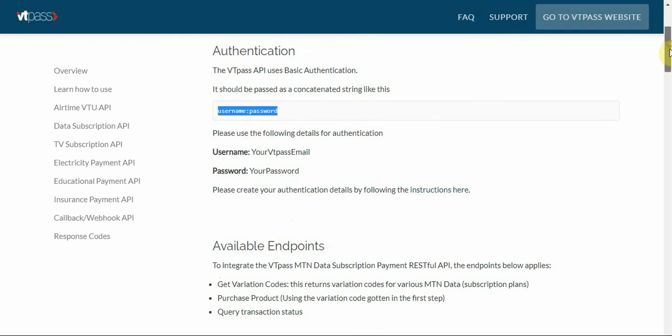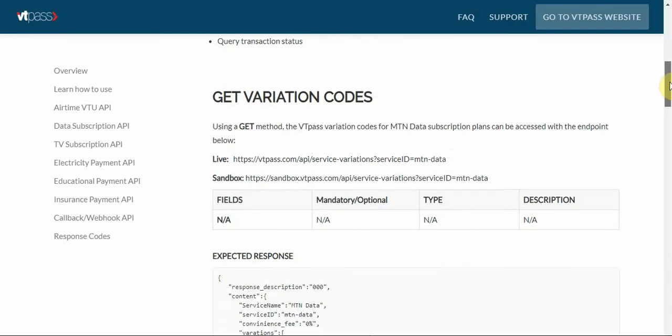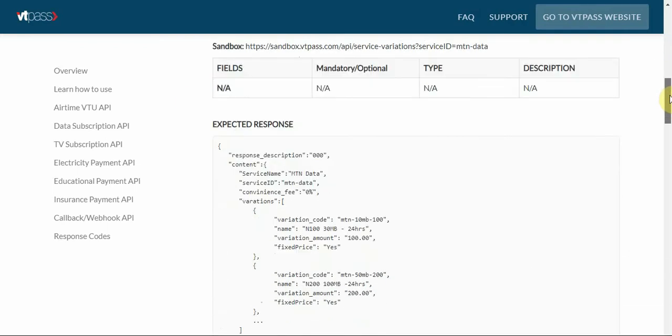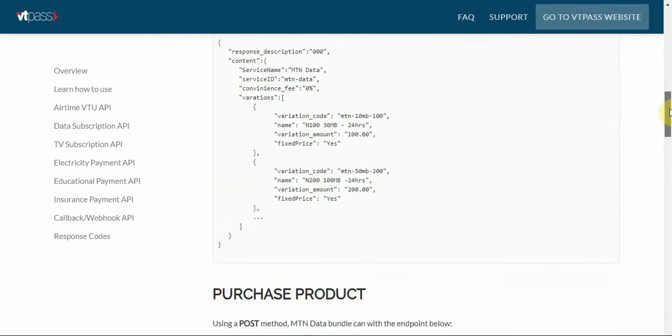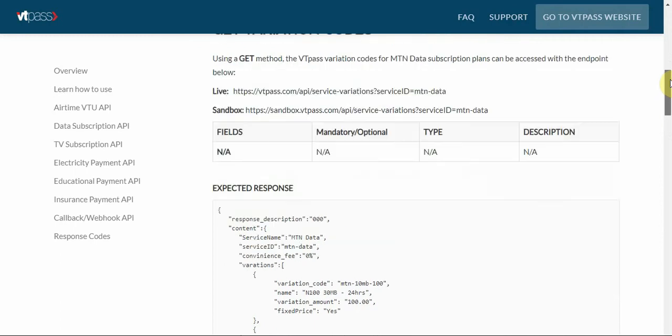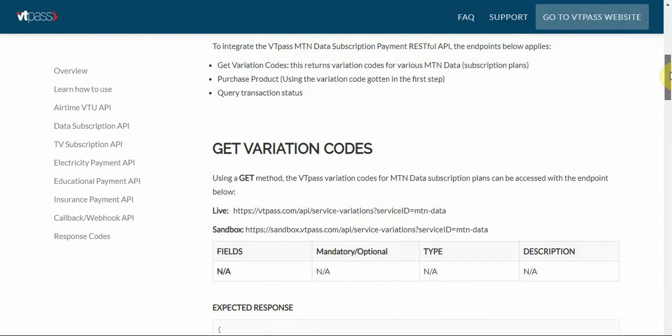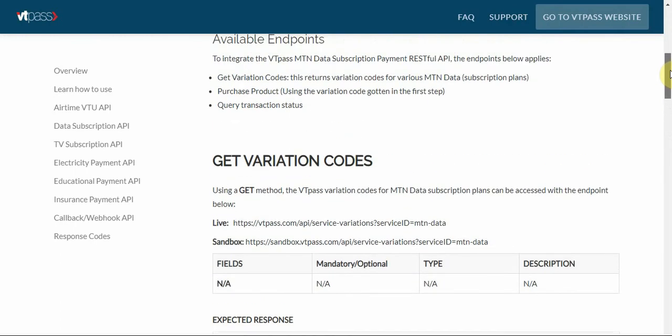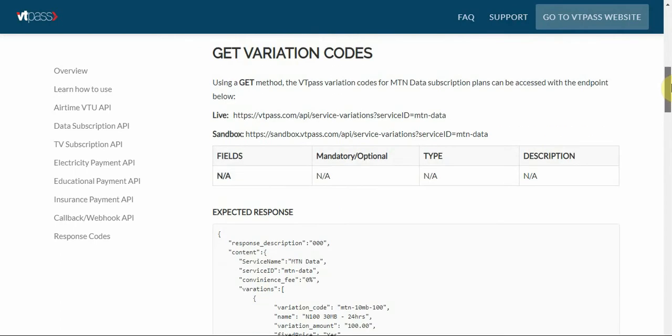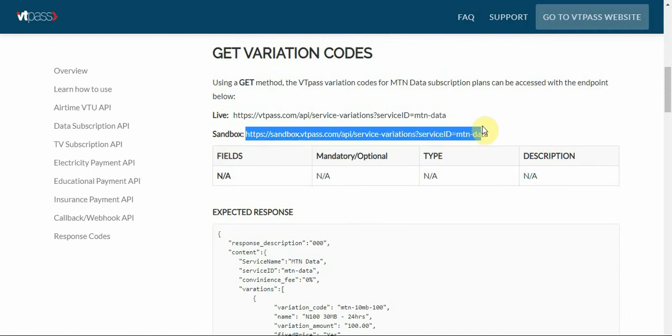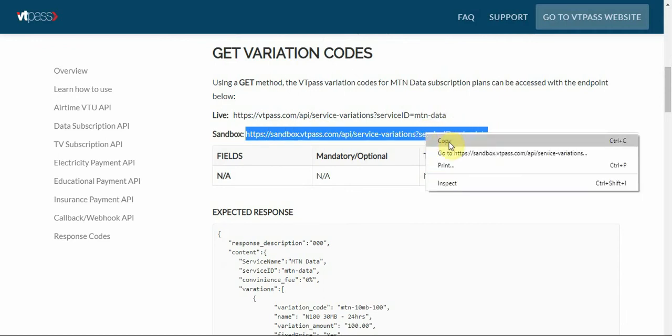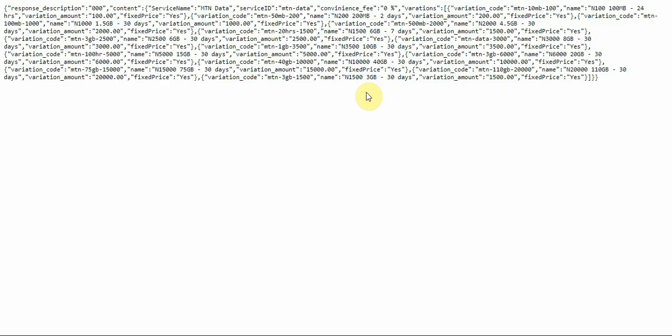Right now you can see that we have the validation codes URL. I'm just gonna copy that and open it on my second tab so that we can all see.